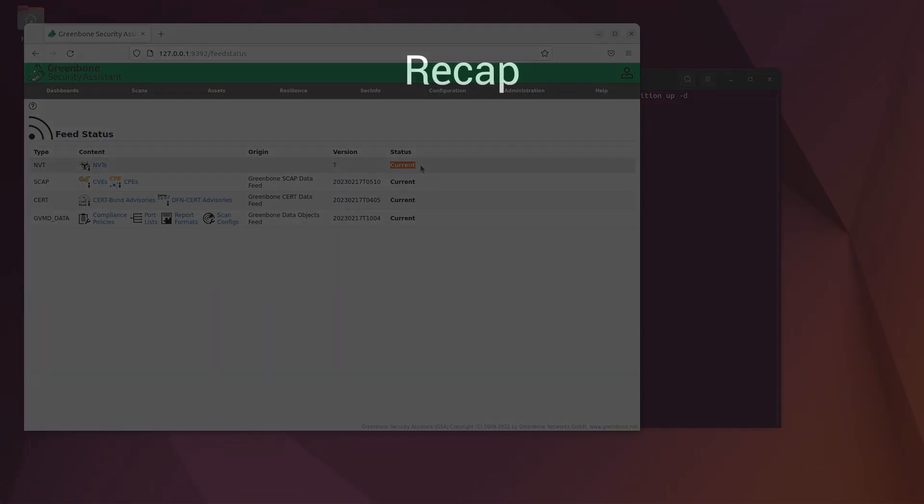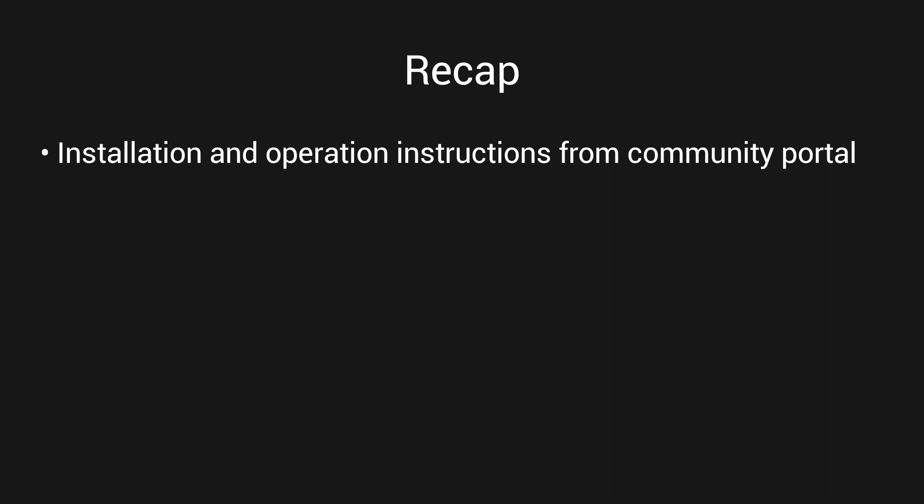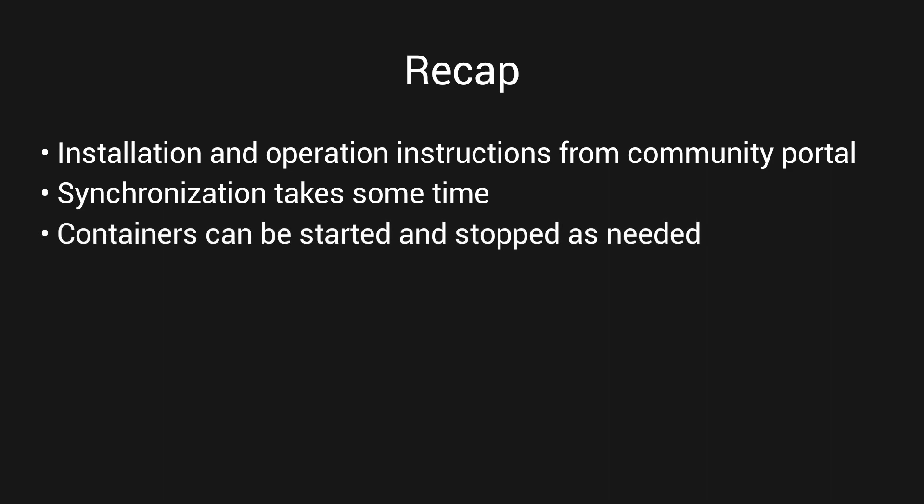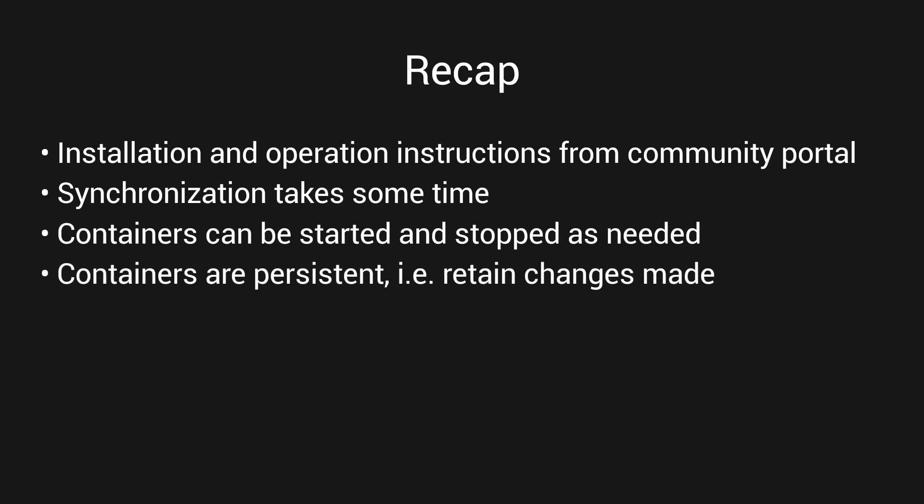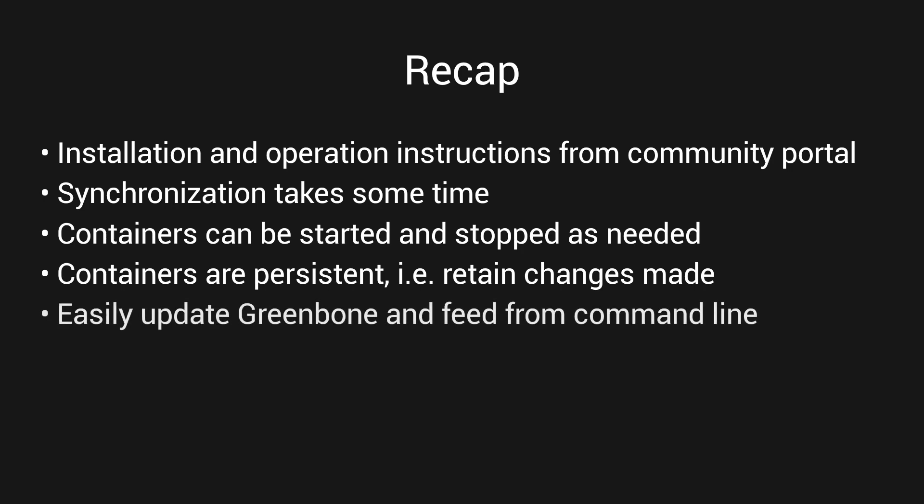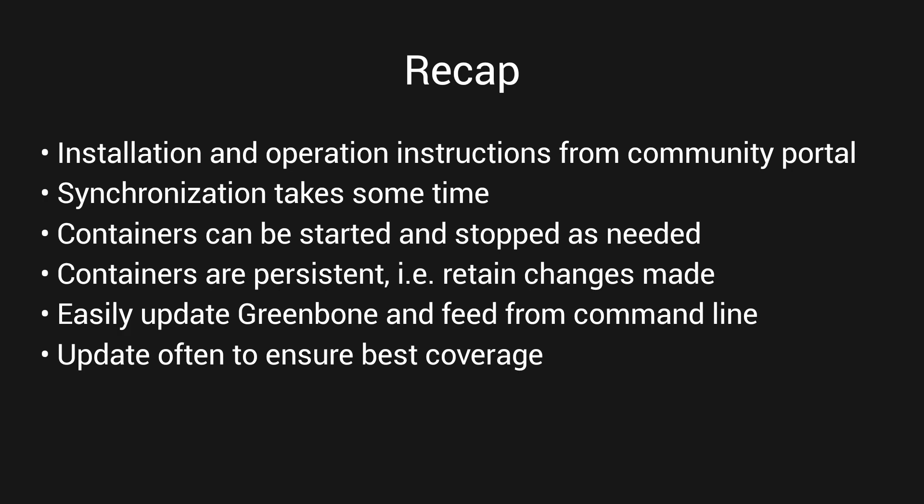So let's do a quick recap. You can quickly install Greenbone Community Edition docker containers. The containers can be prepared using a docker-compose file that's available from the Greenbone community portal along with full instructions on how to prepare your system for running the orchestrated docker environment. The installation does require some time to complete its synchronization and create the vulnerability database, but after that's finished, the containers can be started and stopped as needed. The containers are persistent, so the changes you make will be available next time you start them. You can also easily update both Greenbone and the vulnerability feeds for the containers using docker-compose from the command line. It's a good idea to update the vulnerability feeds often to ensure you're scanning for the most current and recent vulnerabilities. These Greenbone docker containers are a quick way to conduct vulnerability scanning as part of an enterprise vulnerability management program. This is also a good way to learn how to use the Greenbone vulnerability scanner.